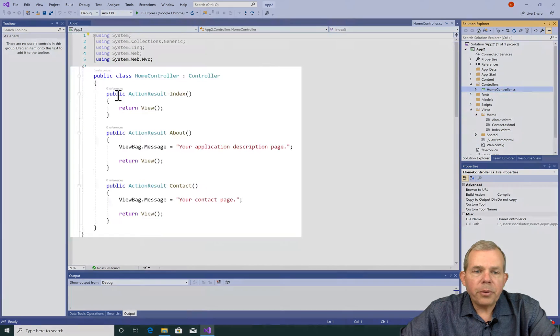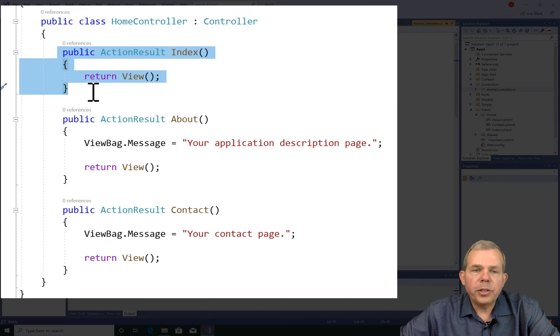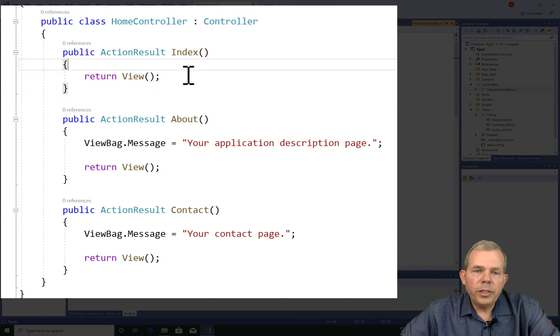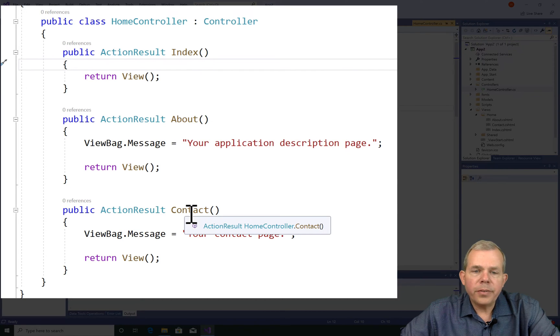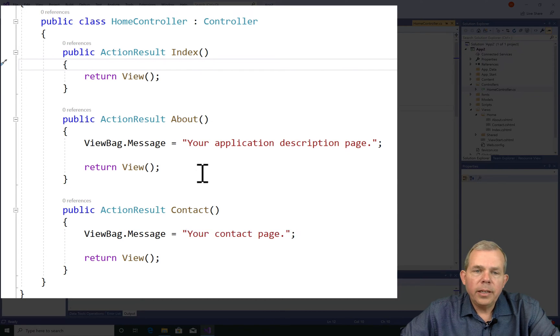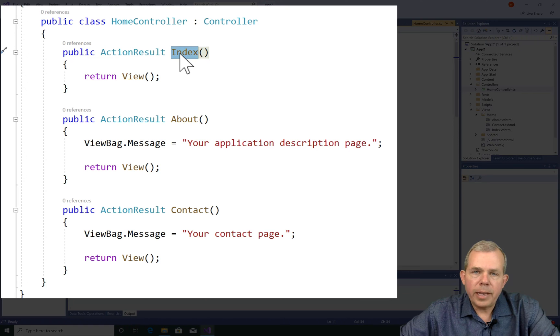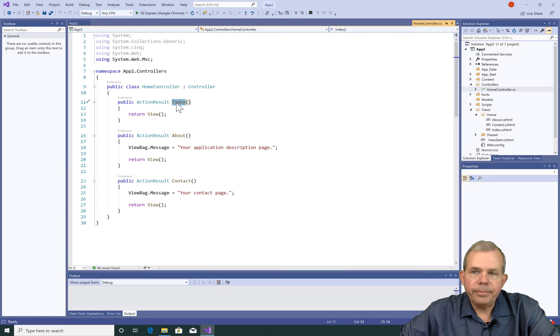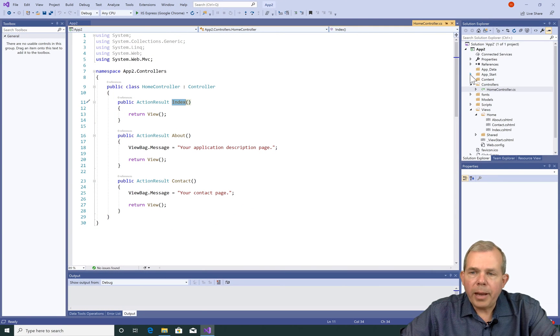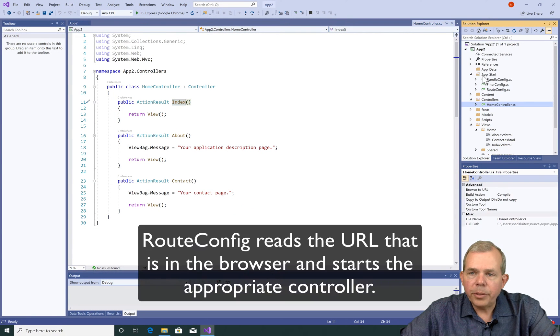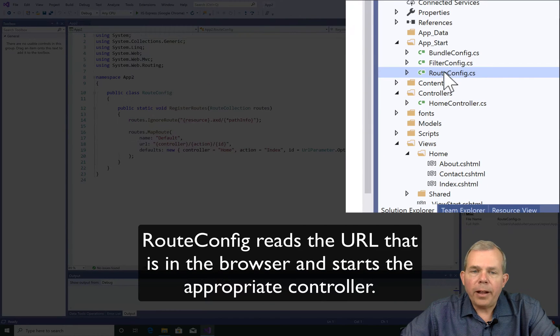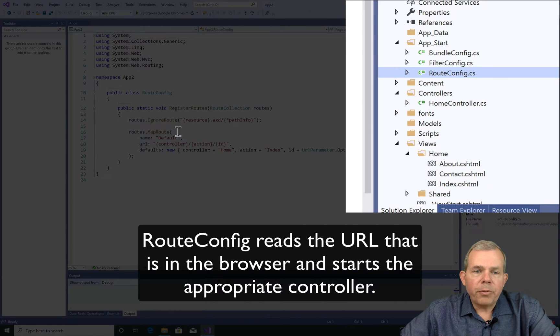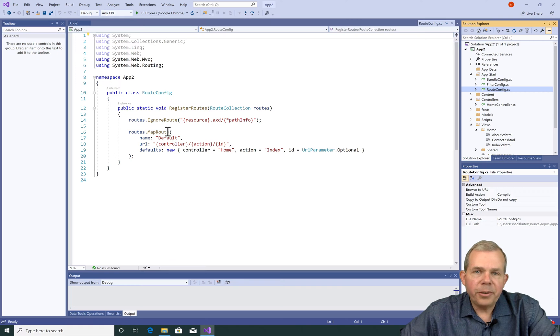So you can see the controller has three different functions called action result. One is for index, one is for about, one is for contact. Index and home are the same thing. Another important part to an app is in this folder called app start and the route config file. The route config file controls which controller is going to get the action.